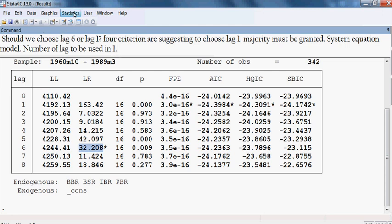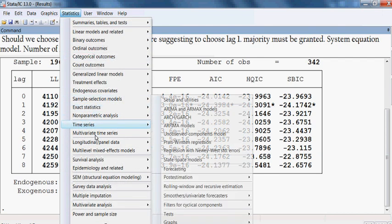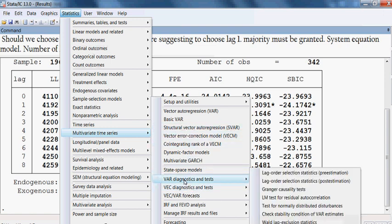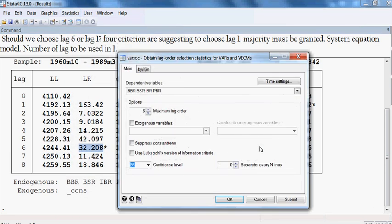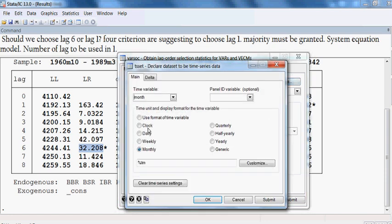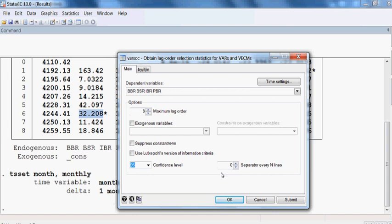All these models are actually system equation models, so we can use lag one for all of them. The number of lags to be used is one. Now if you go to Statistics and Multivariate Time Series, this time I select VEC test and lag order selection — pre-estimation — and check what happens with maximum lag order of eight.